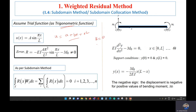For a simple simply-supported beam, the trial function u should be zero at x equals zero and u should be zero at x equals L, because the displacement y is zero at those boundaries. In other words, the trial function must also satisfy the boundary conditions of the actual solution.